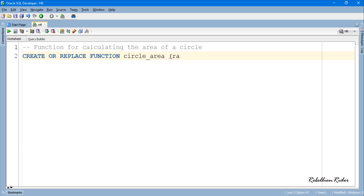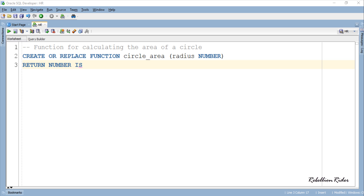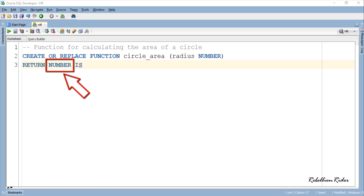In the header we define the signature of our PL/SQL function, and this signature is pretty much self-explanatory. Here I have created a function with the name circleArea that takes a single parameter of NUMBER data type, which is the radius of the circle. This PL/SQL function will return a value of NUMBER data type. Always remember that with a PL/SQL function it is mandatory to specify the return value, and in the header we only write the data type of the value which your function will return.